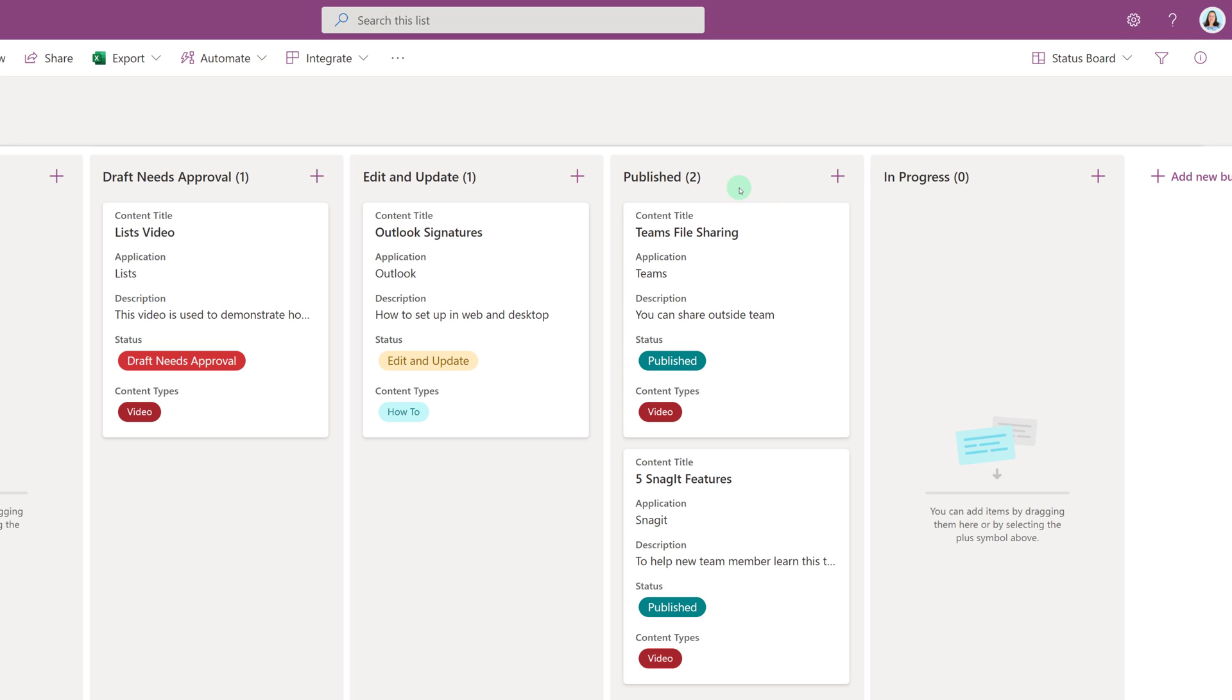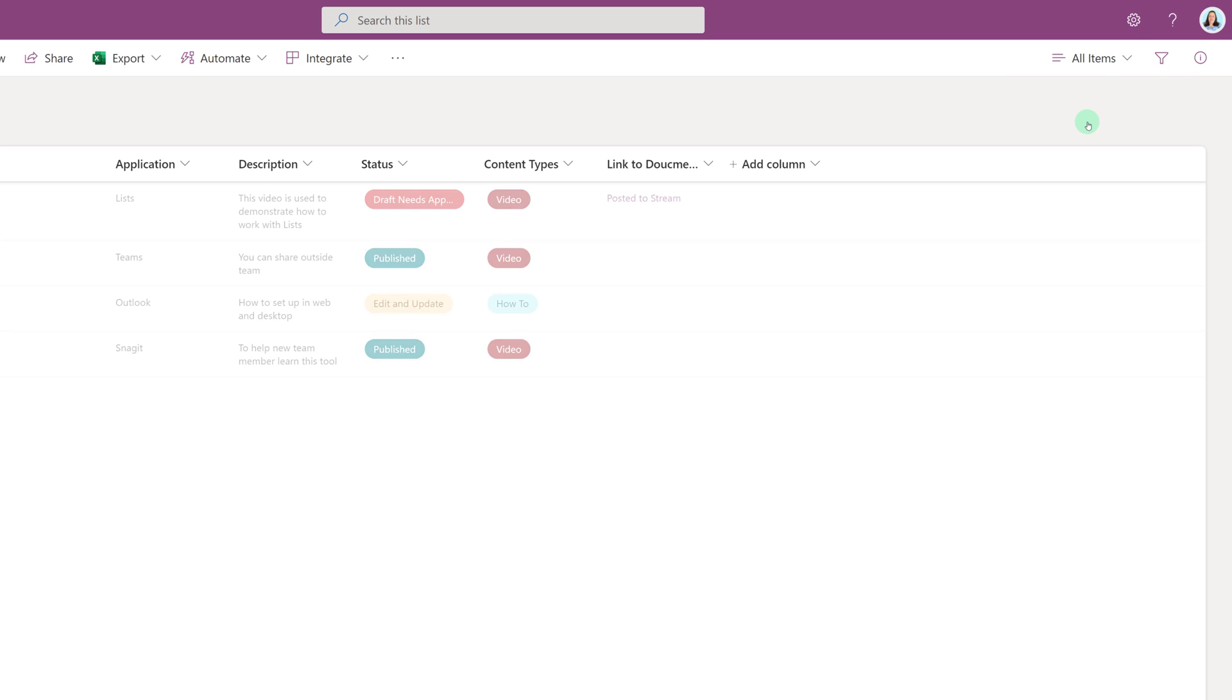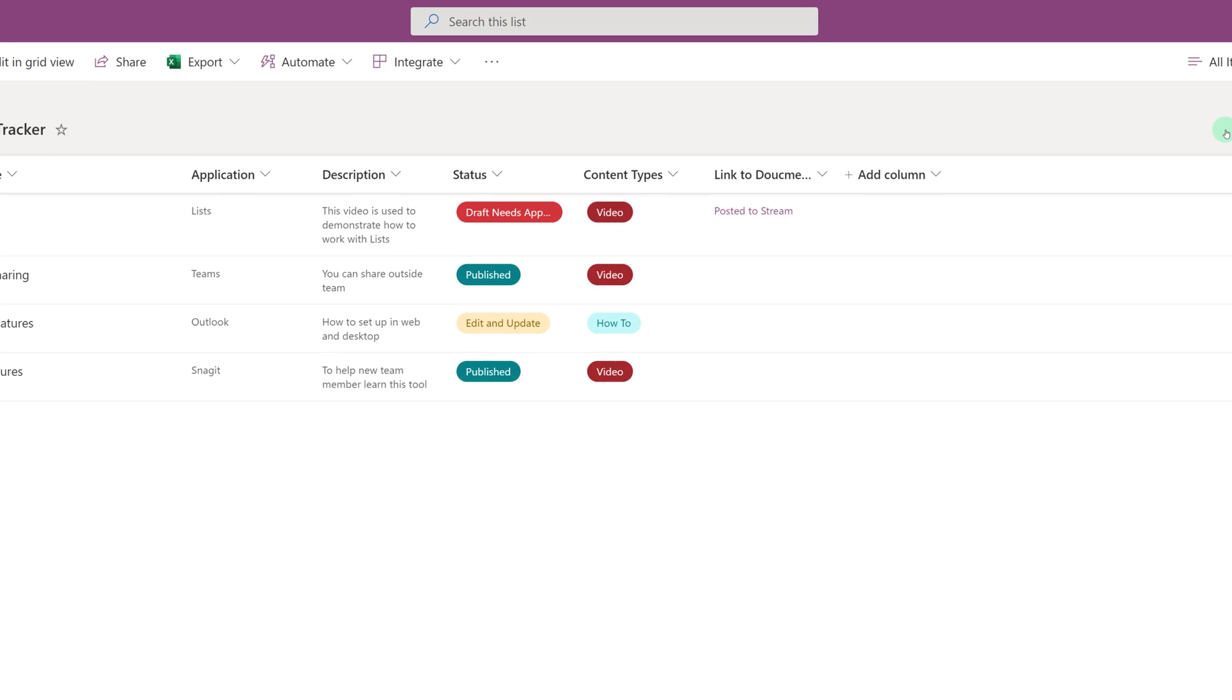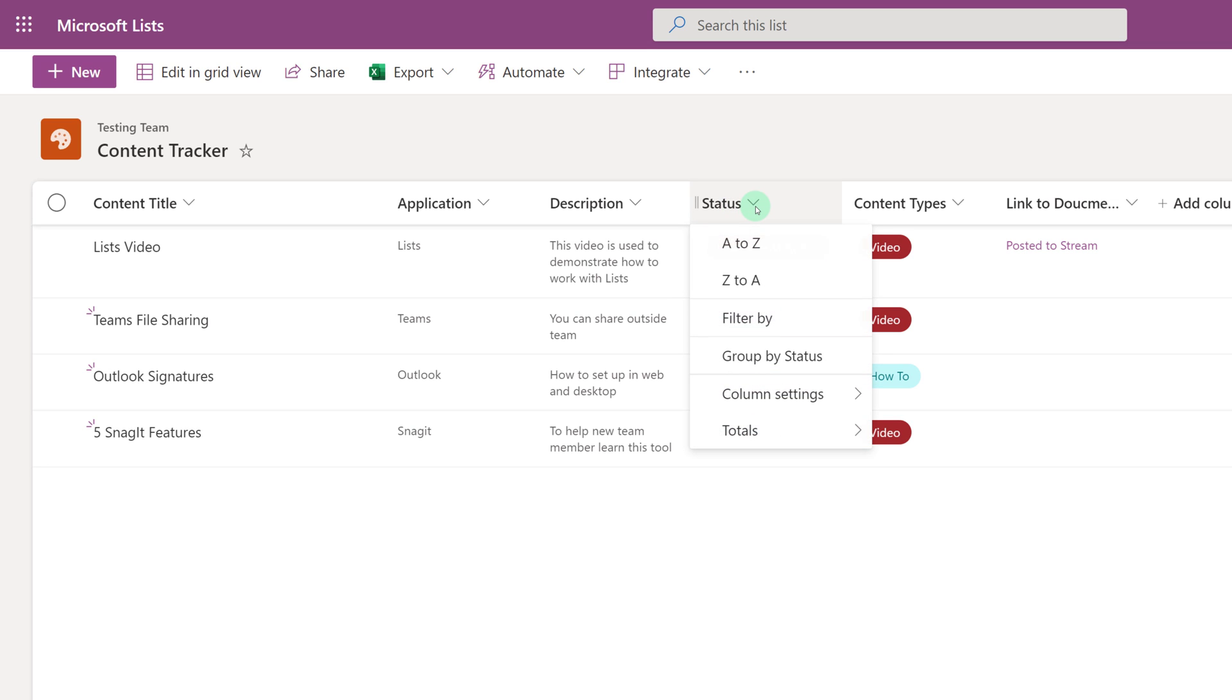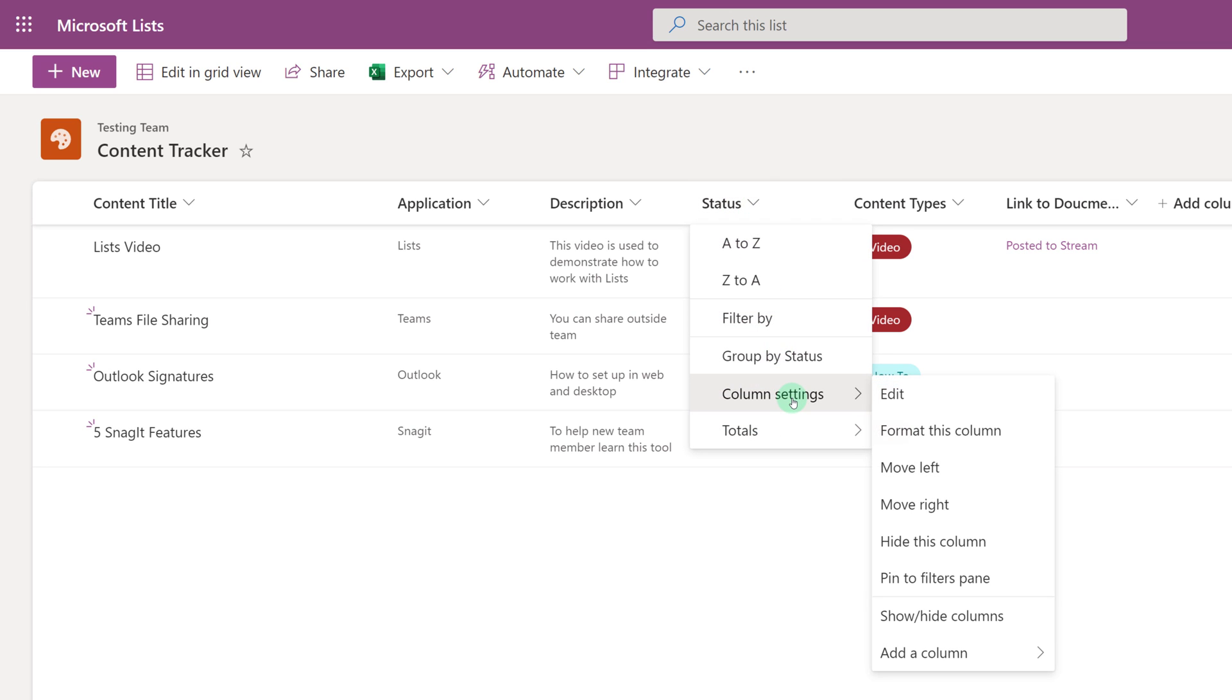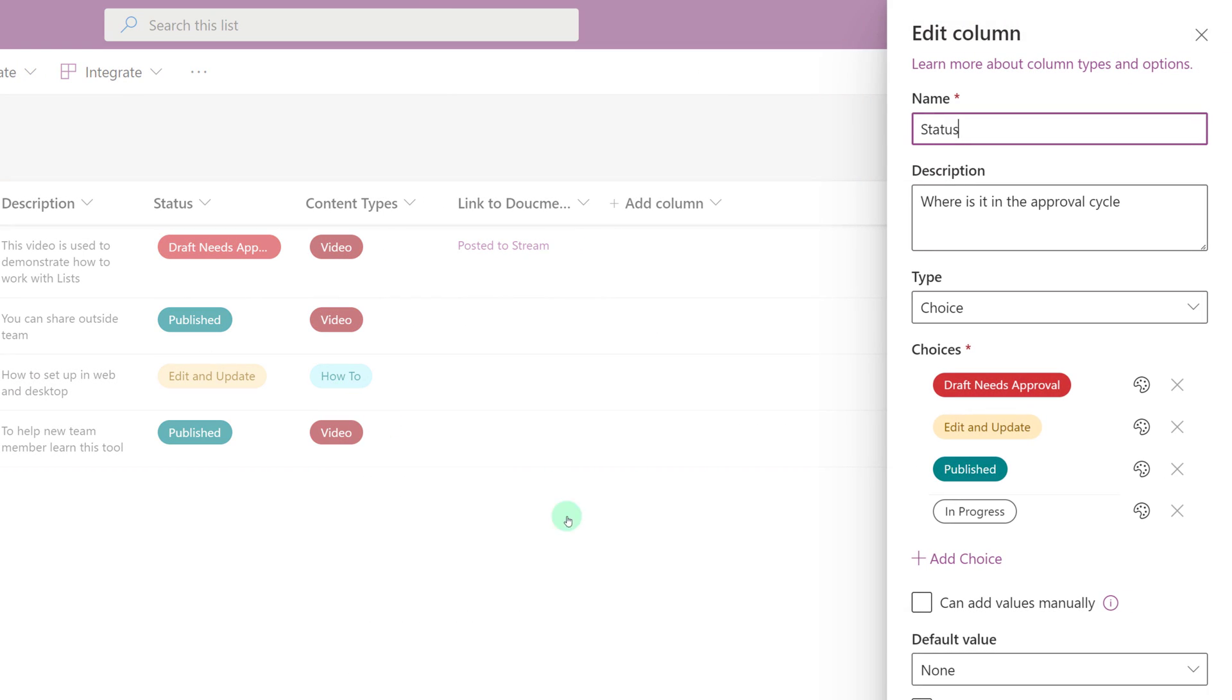Now notice that my columns are a little bit out of order. So what I can do is I can switch from the status view back to the All Items view, go to my status column, select Column Settings, and then select Edit. And now you can see all the different choices I have.